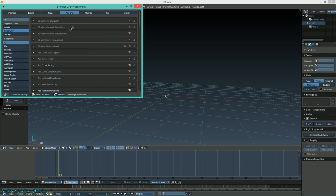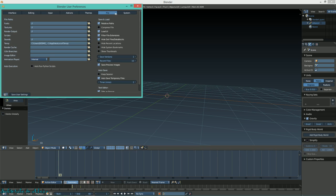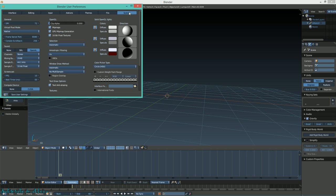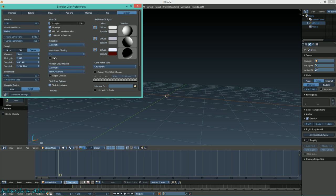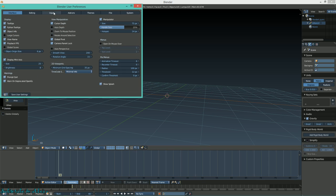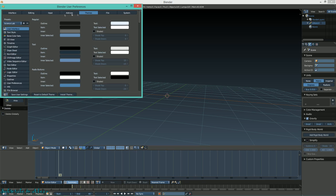After that, head on over to System. If you have an NVIDIA or AMD graphics card, make sure you swing by this area and see if you can enable CUDA cores - that would mean your GPU will be doing the rendering if you ever need to render any videos inside Blender.